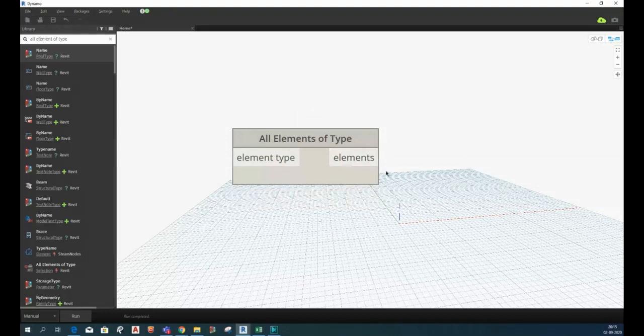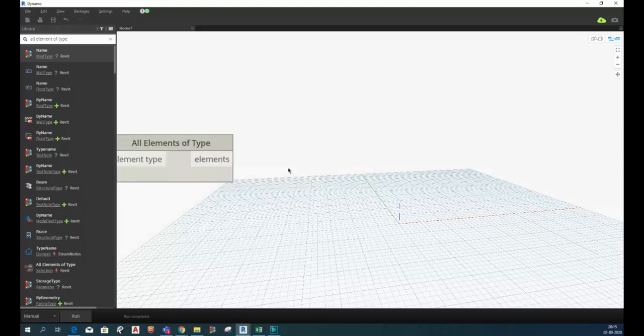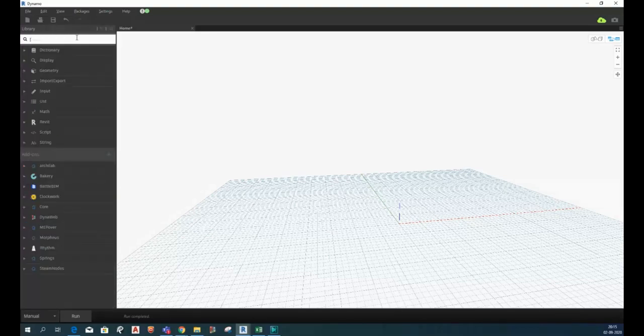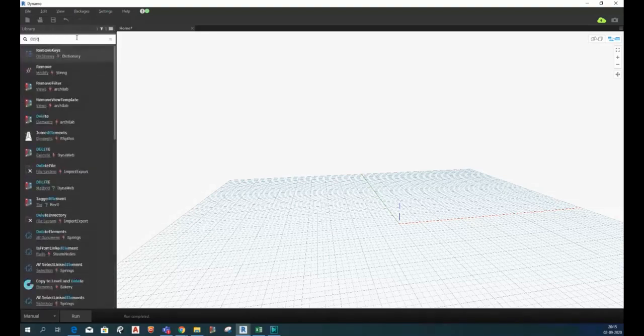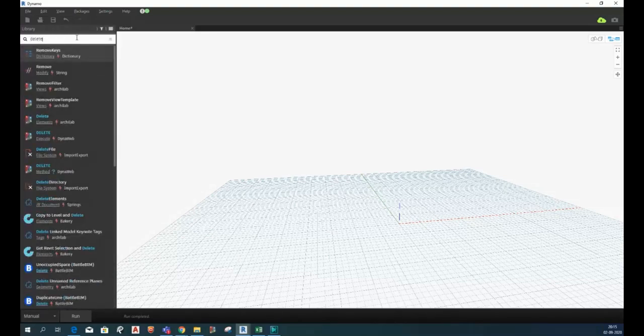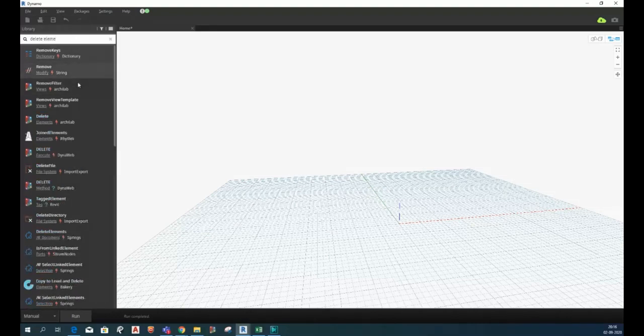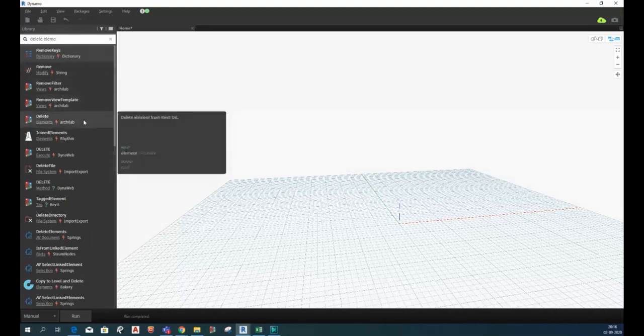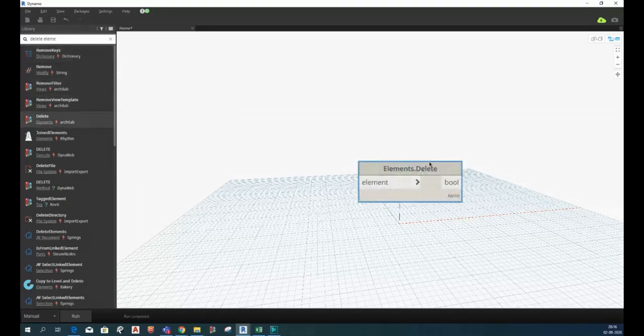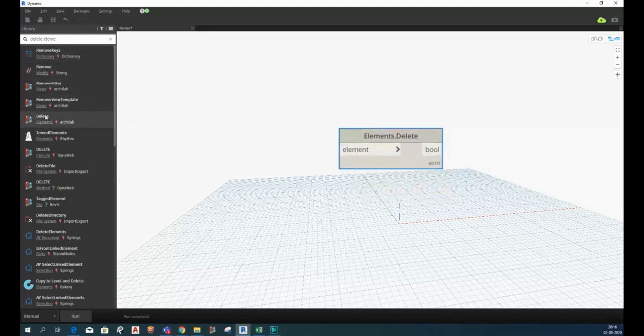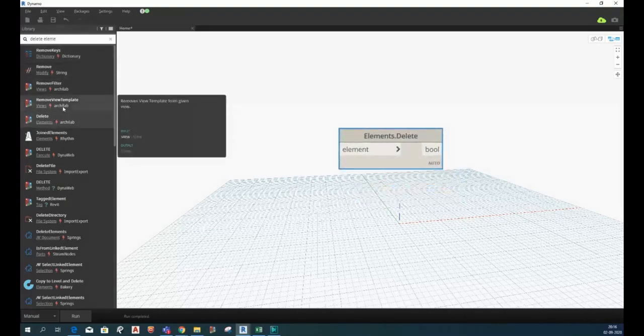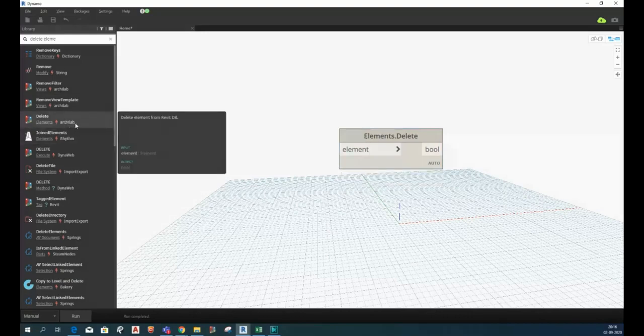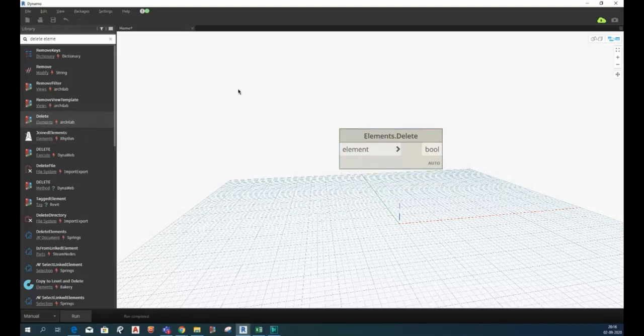Now after that we need a node which will delete all these elements. So in order to delete the element we have a node called delete element, which is coming from Archilab. To introduce this node you have to have Archilab package. Now what is next? Our next target is to connect all of them.